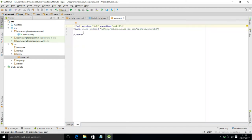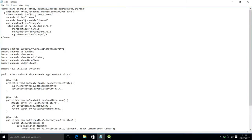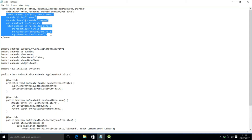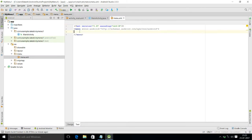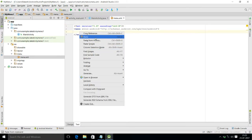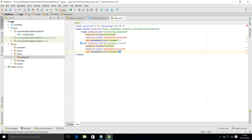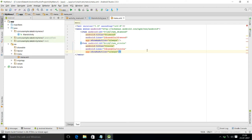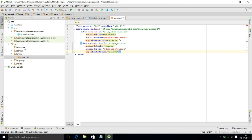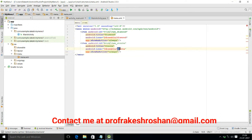We have to create the menu here, so we go to the text part. The menu tag is totally blank, so we will use the item tag. I am copying some code I have already written and pasting it here. This is the item tag — the ID for the first menu item is 'item_underscore_diamond', the title is 'diamond', and the icon for this menu will be taken from the drawable folder, whose name is diamond.